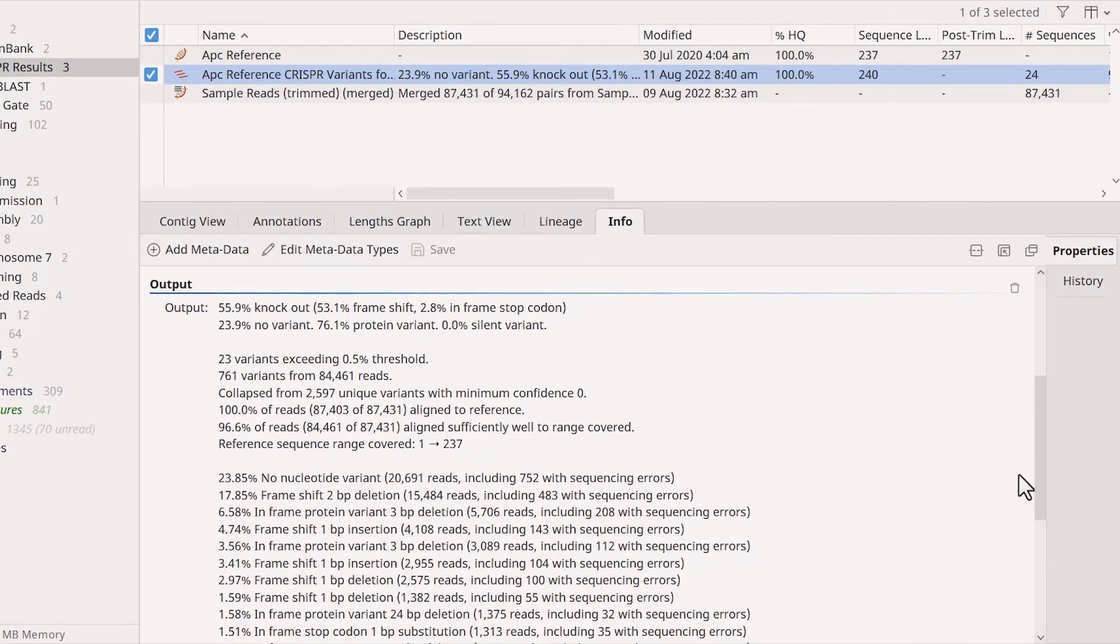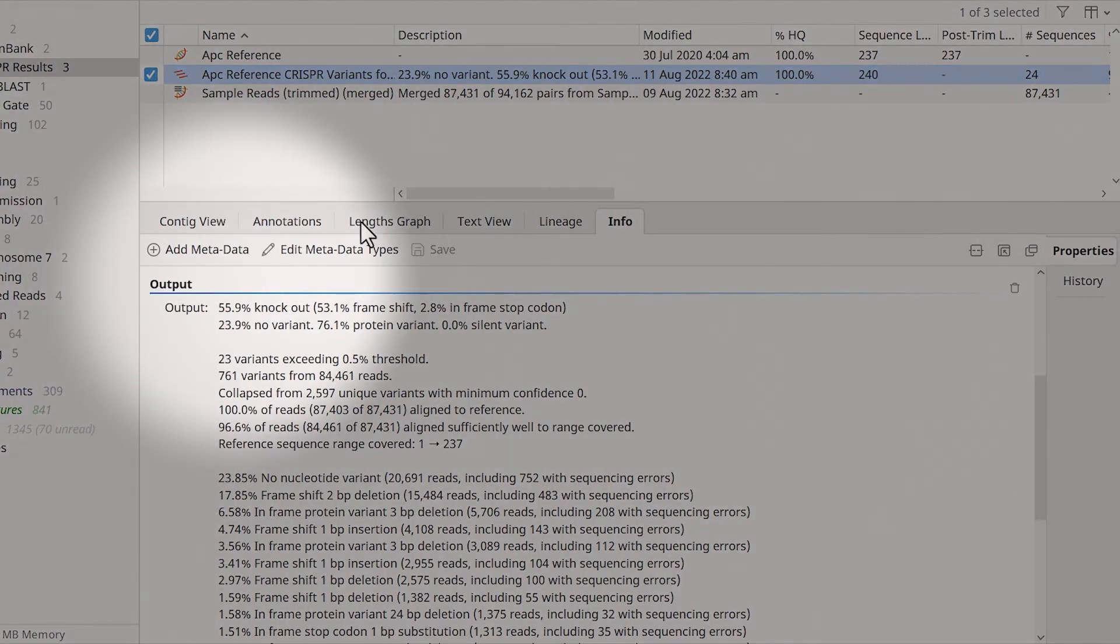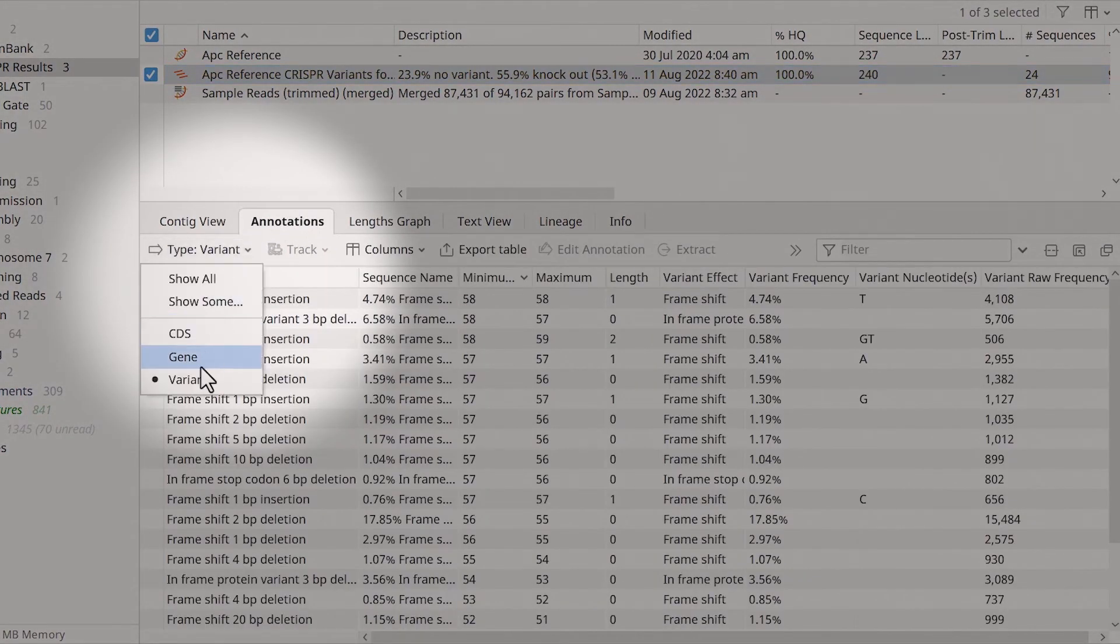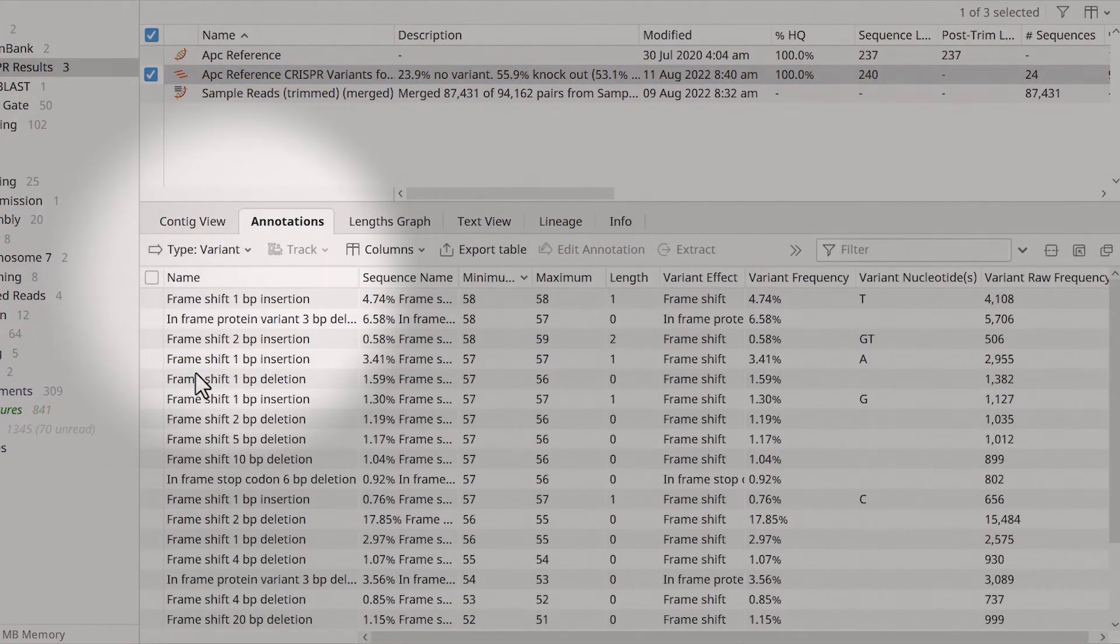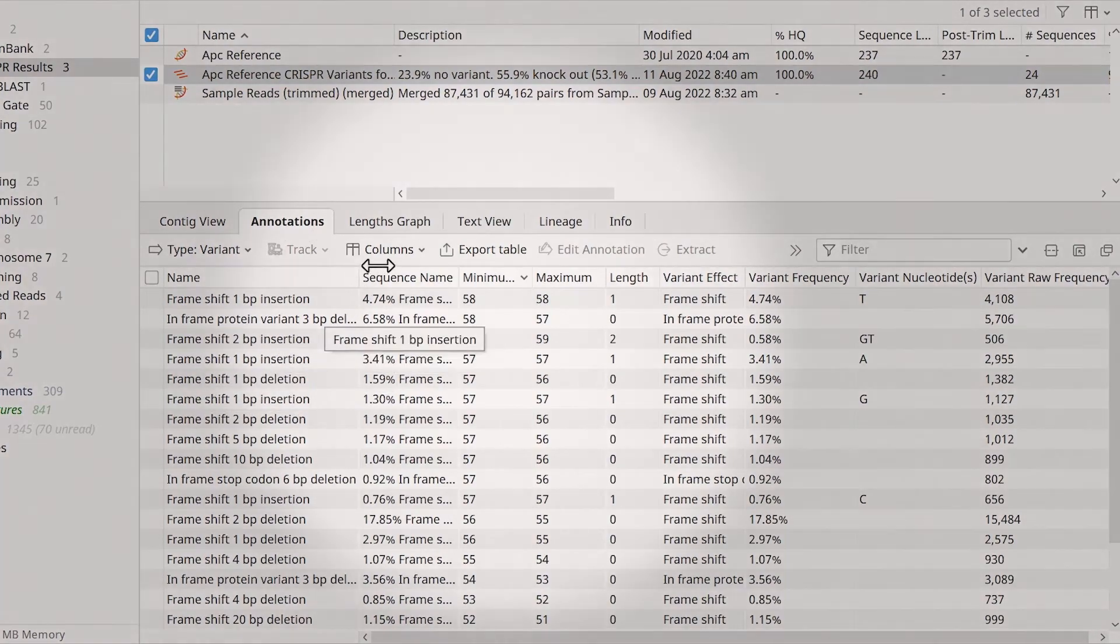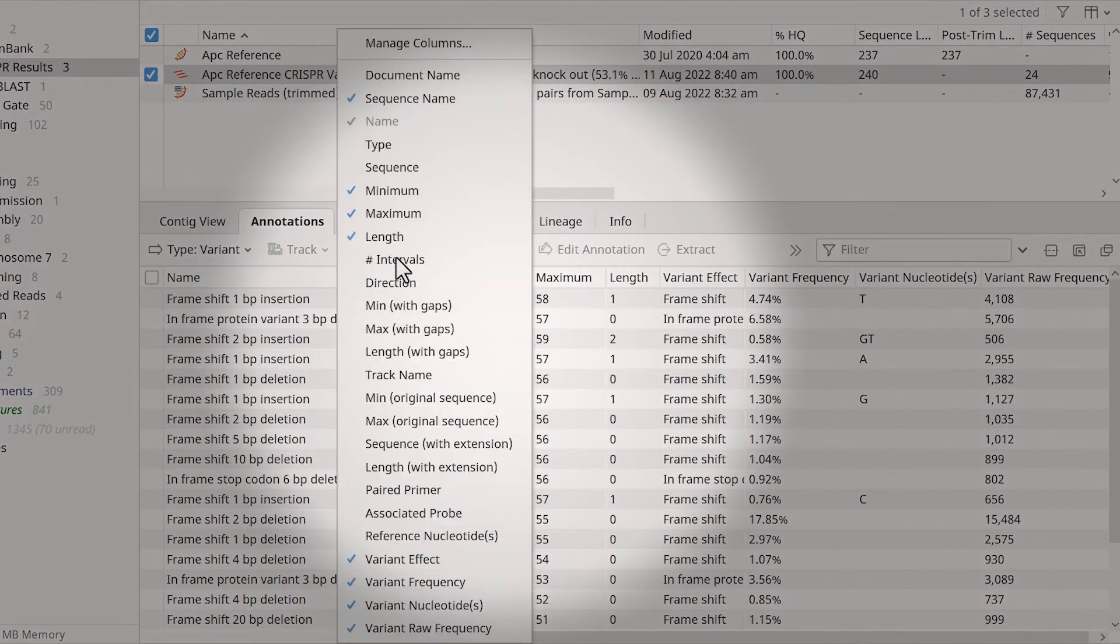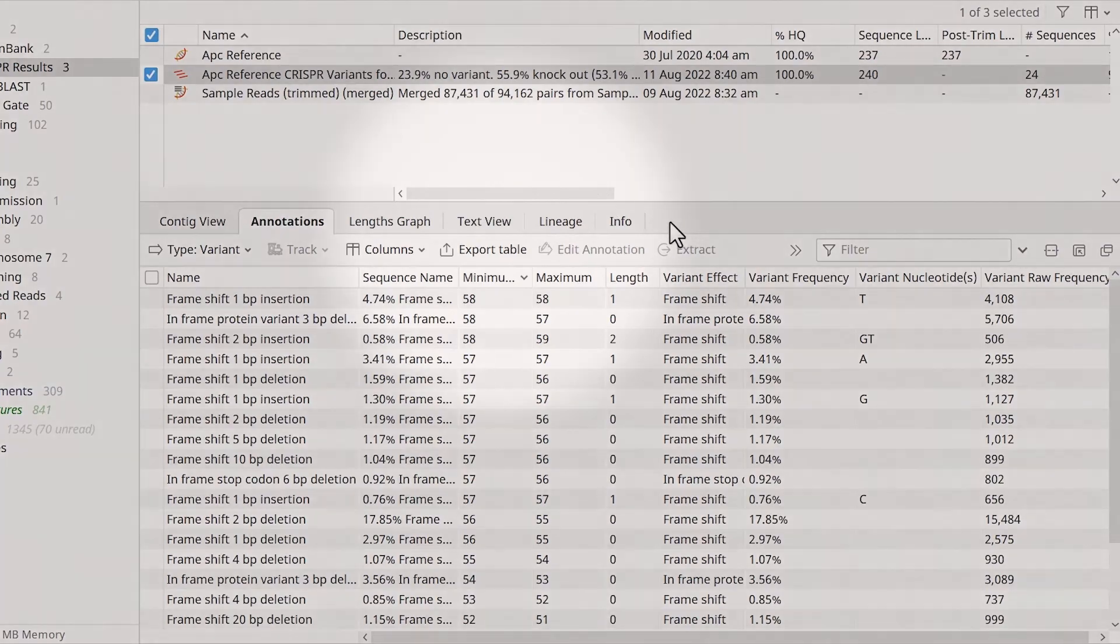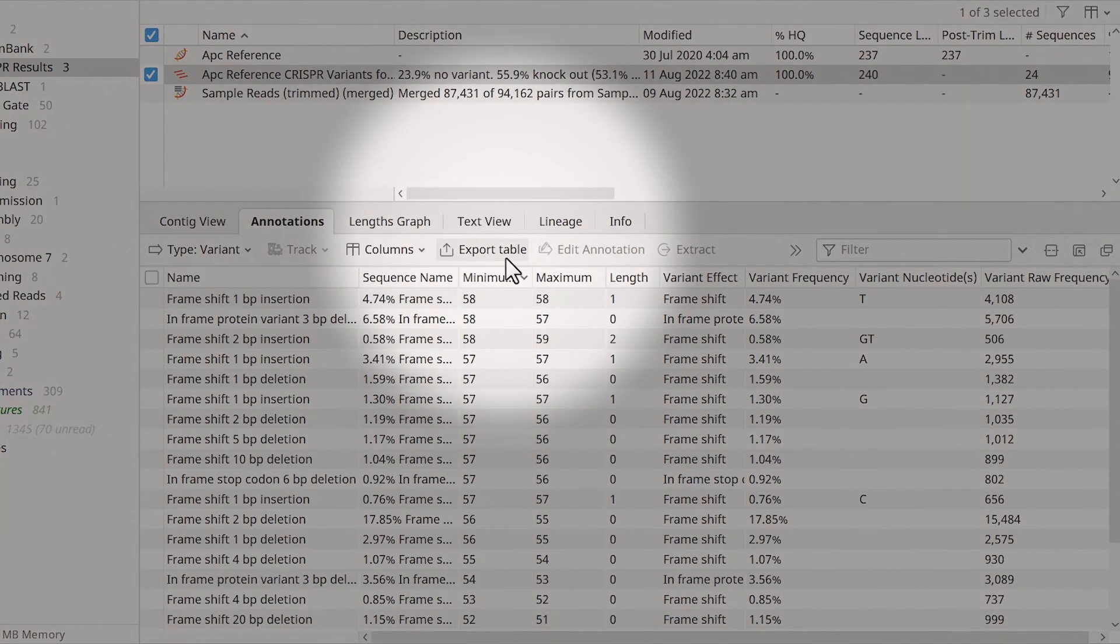To view the results in tabular format, switch to the Annotations tab and select the variant type. You can use the columns drop-down menu to adjust the data shown in the table, or export the Annotations table as a CSV file by selecting Export Table.